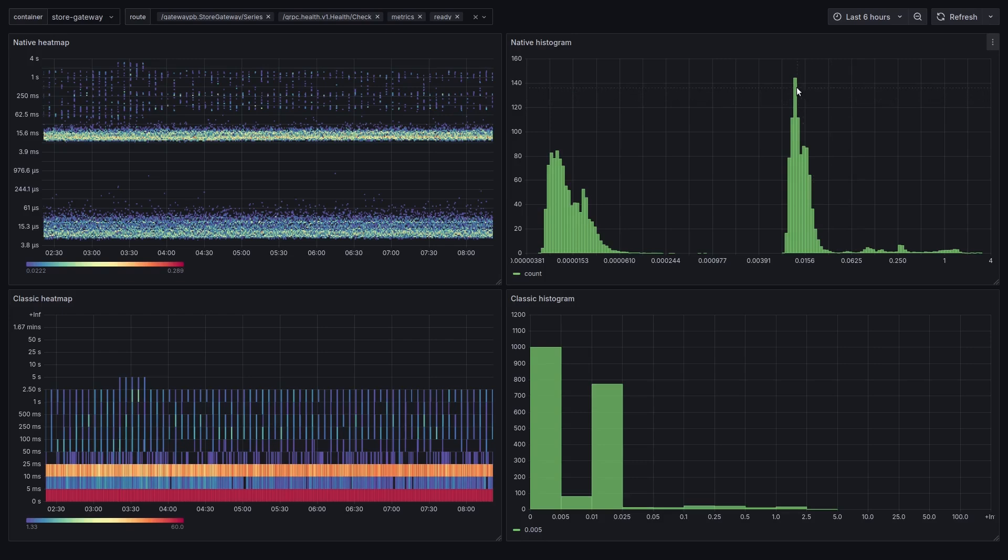Thus, a bucket shows us how many requests were served within the bounds of that bucket. For example, this bucket means that we responded to 144 requests between 110 and 120 milliseconds.